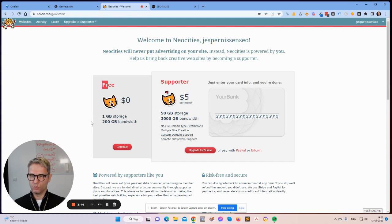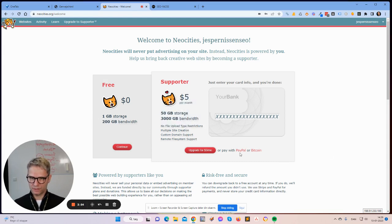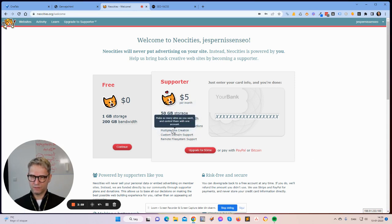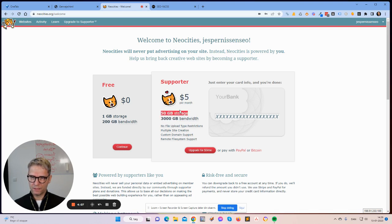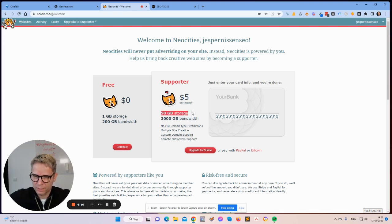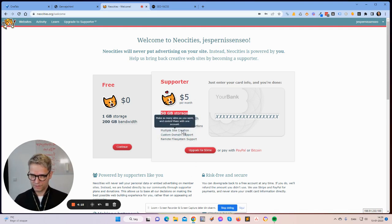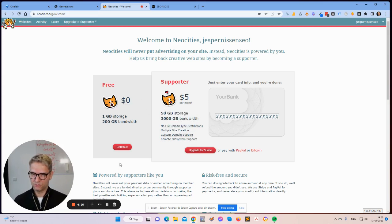With the free account you get one website, one gigabyte of storage, and 200 gigabytes of bandwidth — more than enough for one Yaxx site. For the supporter account, it's $5 per month and you can create as many sites as you want and control them with one account. You get 50 gigabytes of storage. It seems they updated it from the previous limit of 30 sites to unlimited. I'll just create the free account, but it's up to you.